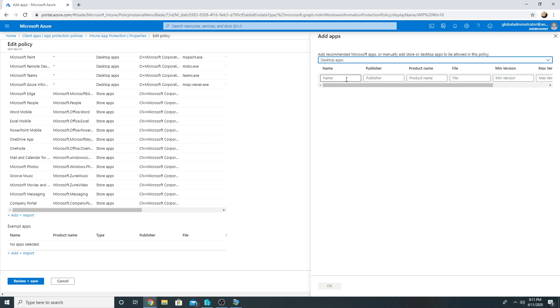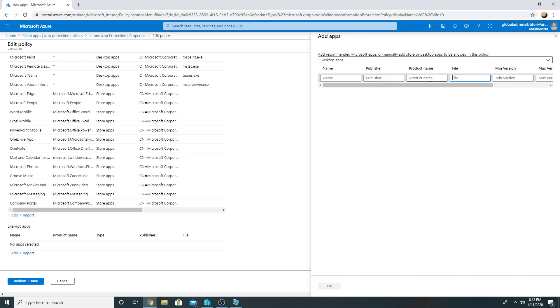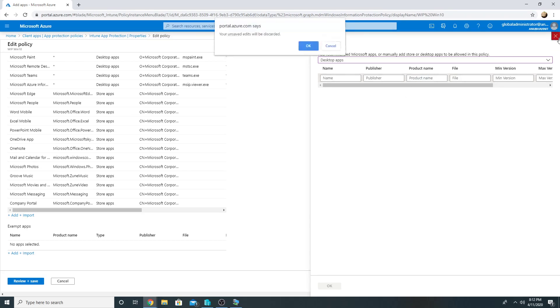We will go to Add here and select Desktop Apps. Here we can specify the name of the app which we want to add to the managed list, which in this case is Google Chrome - publisher, product name, file name which would be the .exe, and minimum and maximum version. If we specify it in publisher only, then all the Google apps would be allowed. If we specify only till product name, then all the versions of Chrome would be allowed.